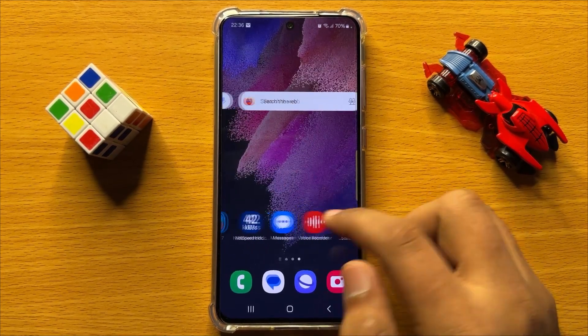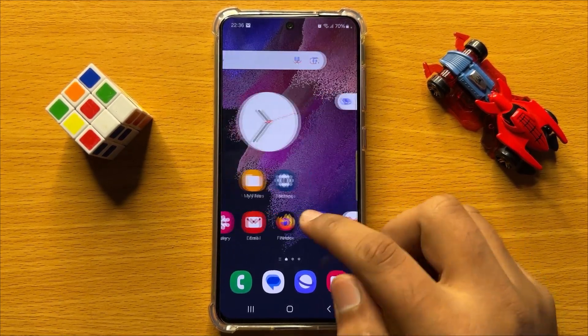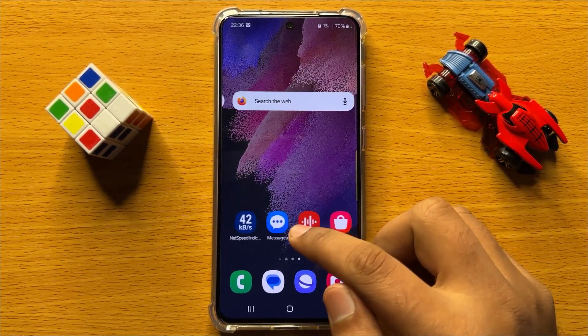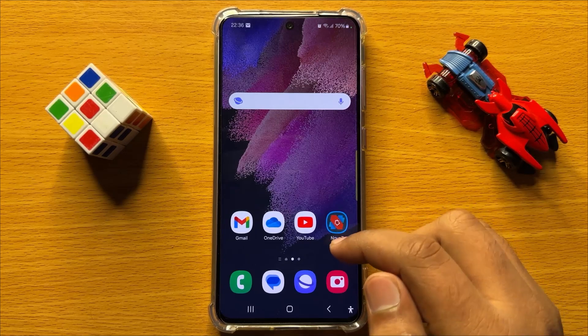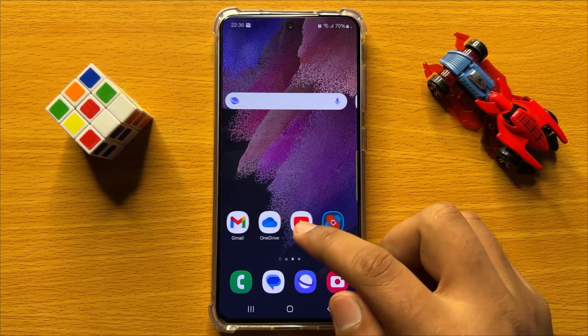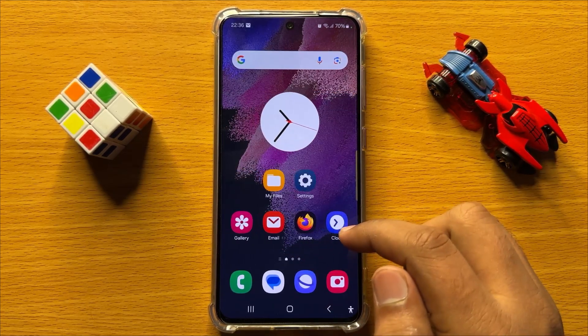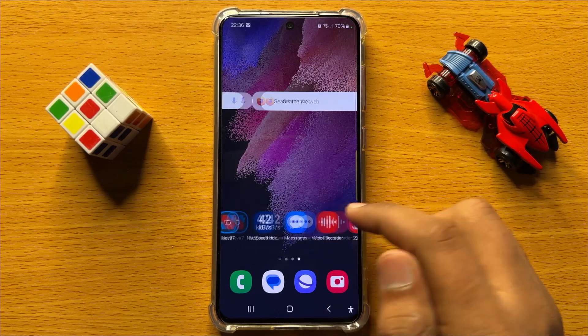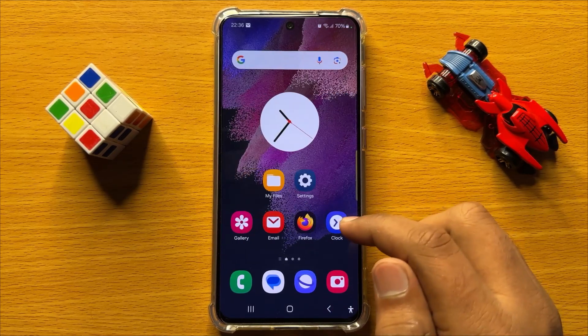Hello everyone, in this video I will show you how to attach pictures, photos, images or videos in the Samsung email app in Samsung Galaxy S24.